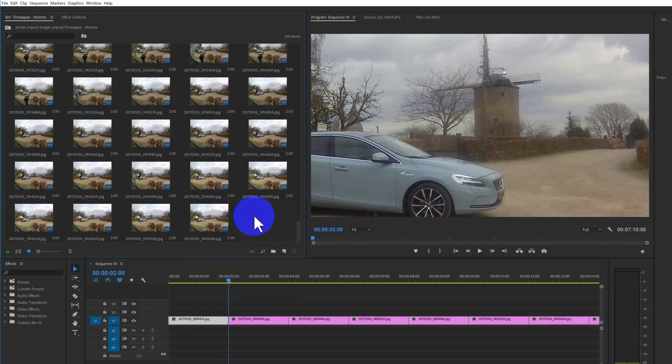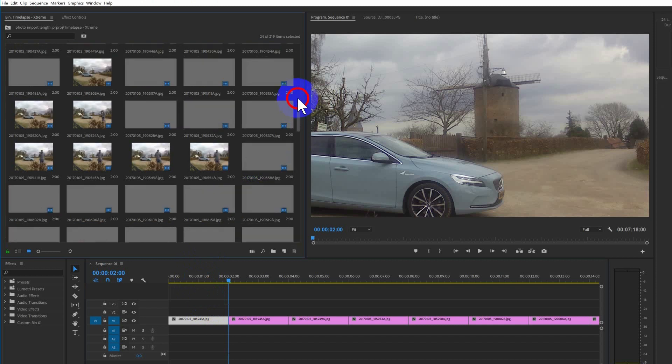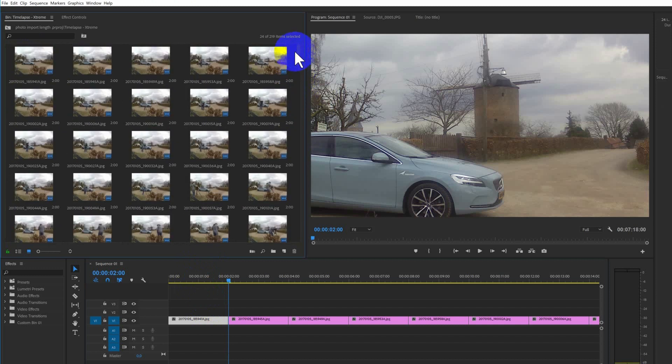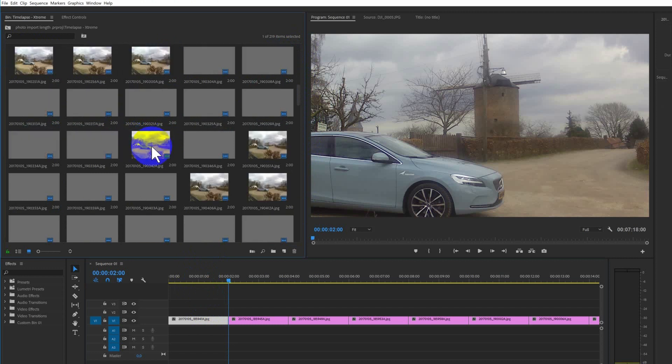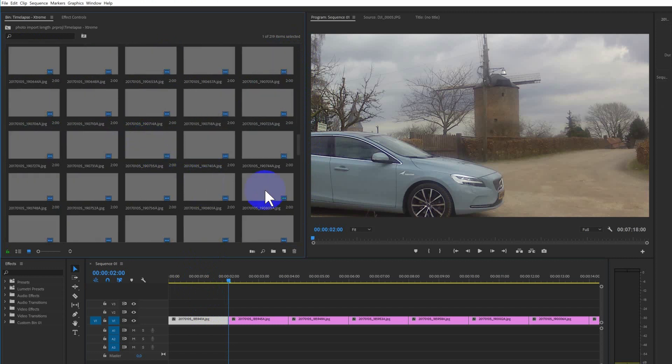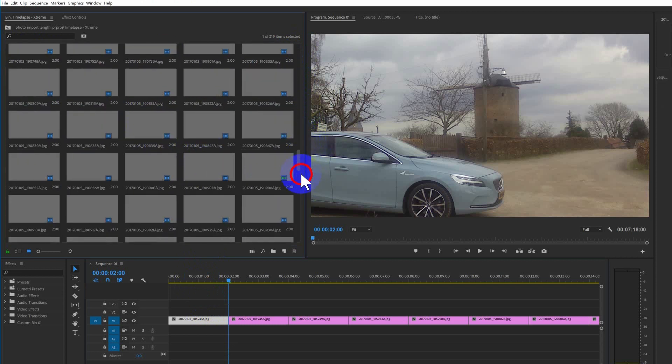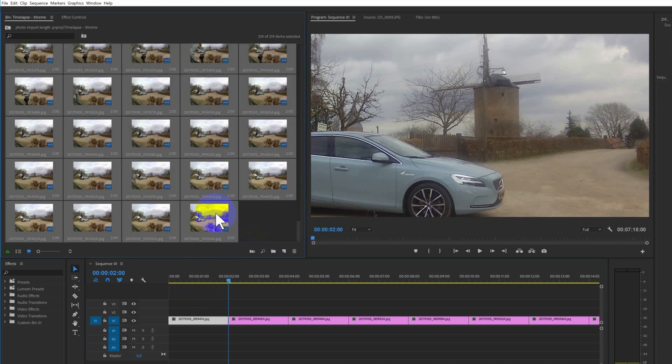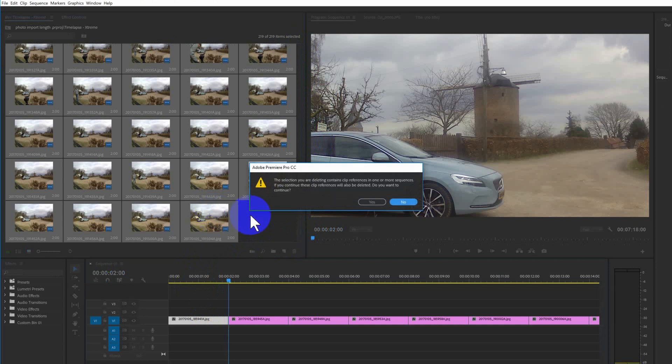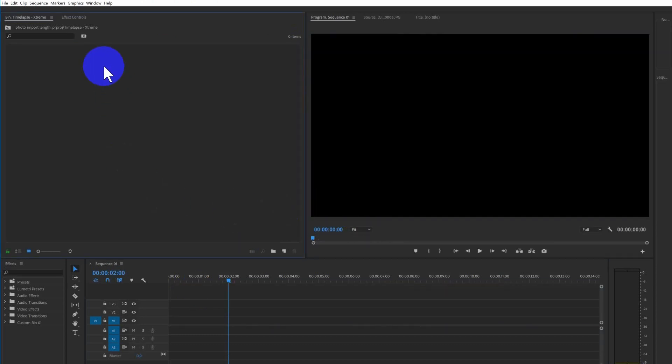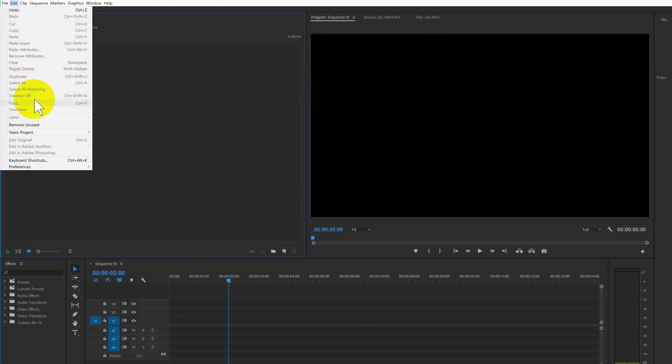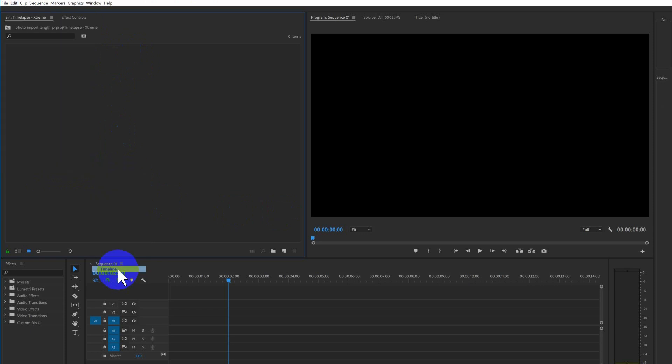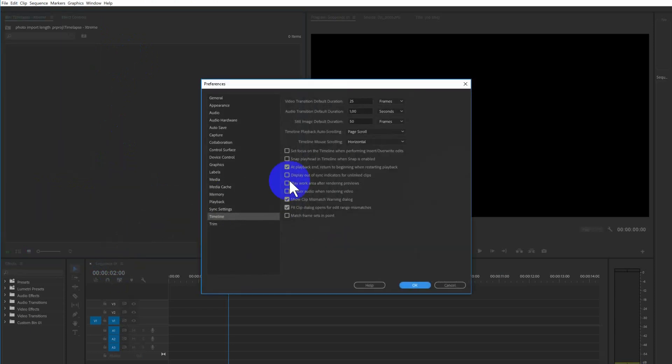What we want to do is we want to delete all the photos. Then we have to go to Edit, Preferences and go to Timeline. And here we can adjust how long every photo is. So every still image default duration, we're going to put this to one frame. Press OK again.